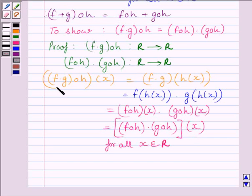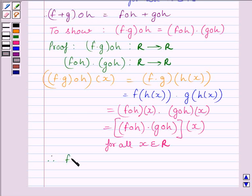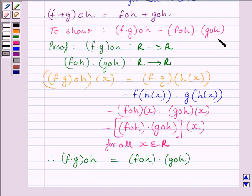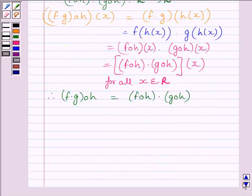So we can write it as (F multiplied by G)∘H(x) is equal to F∘H(x) multiplied by G∘H(x). Or, we can write it as (F multiplied by G)∘H is equal to F∘H multiplied by G∘H. We were required to prove this only. So this completes the session. Hope you understood the session. Take care and goodbye.